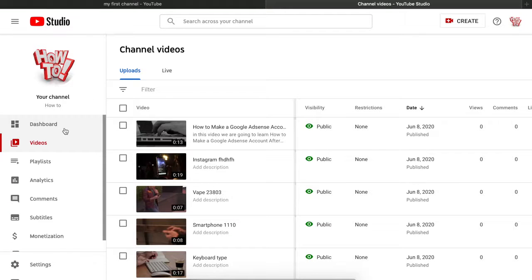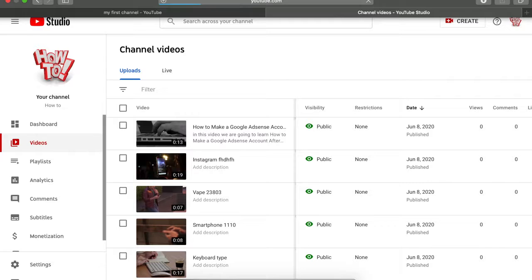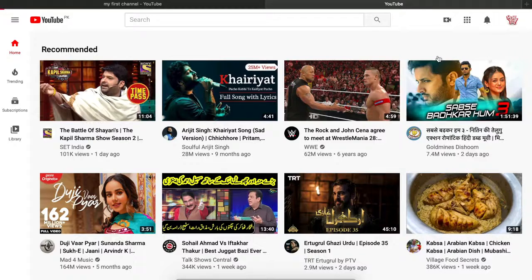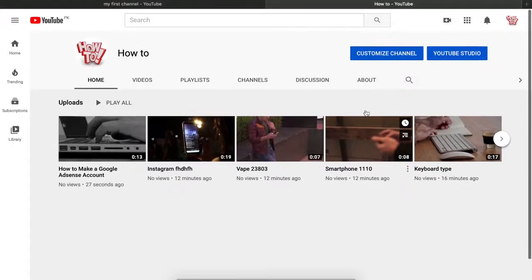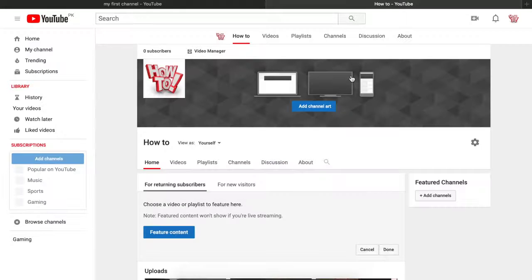See how adding the right description, tags, thumbnail, and end screen makes a YouTube video perfect. Now let's make the channel look more professional. Go to your YouTube channel, click 'Customize Channel,' then click 'Add Section.' Choose 'Popular Uploads' and click done.